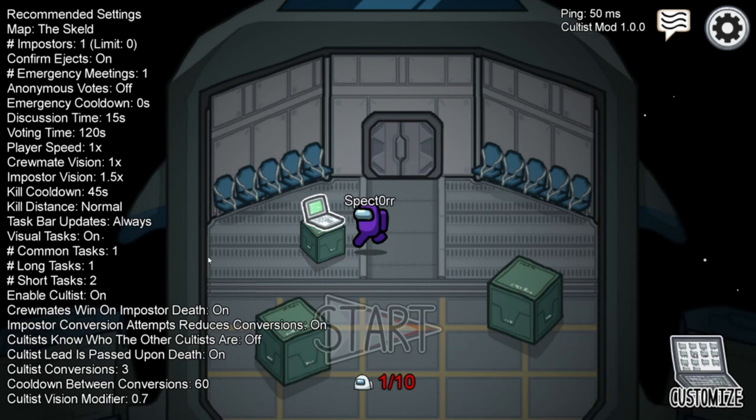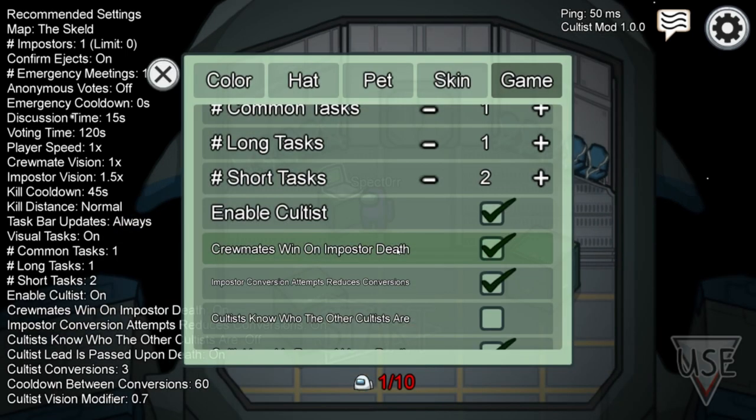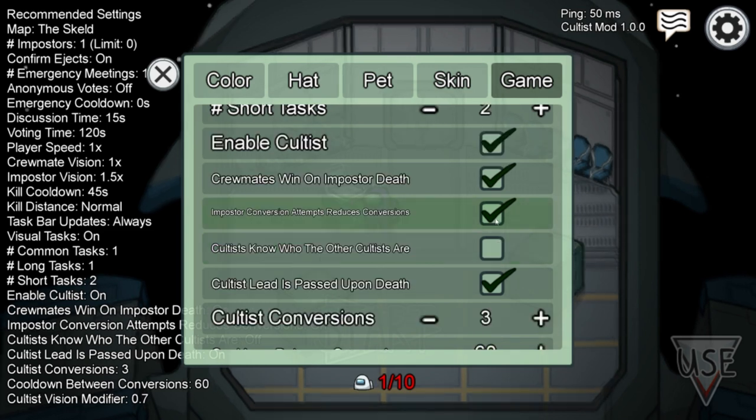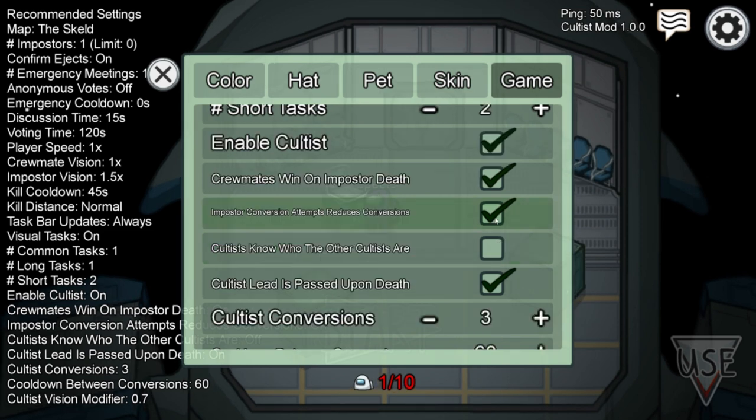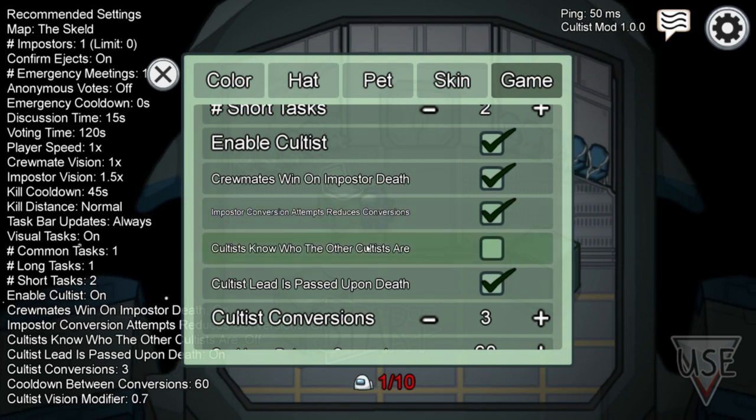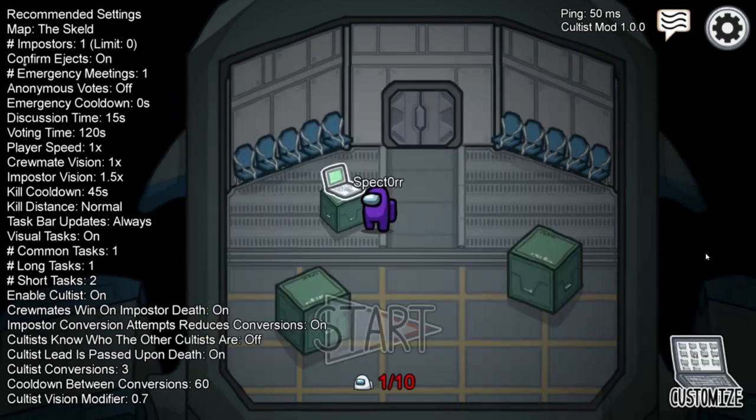All the settings are customizable in a game. We can enable cultist on or off, crewmates win on imposter death on or off, imposter conversion attempts reduces conversion, so that's like if you try to convert an imposter if it uses a charge or not, it can be on or off. And then cultists know where the other cultists are. And all these settings are fully customizable in a game, which is super cool.